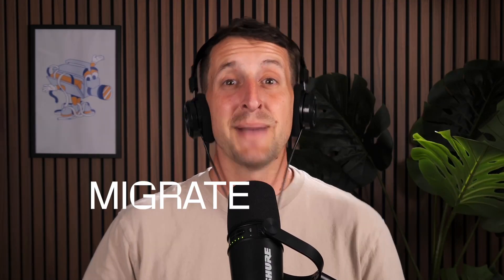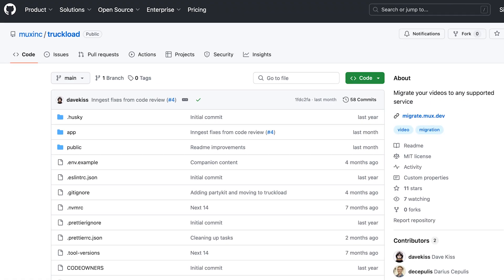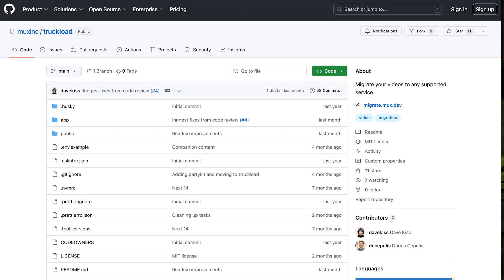We also built a hosted version of this application for you at migrate.mux.dev, or you can clone the GitHub repo and run it yourself locally so you can have complete control over the experience.